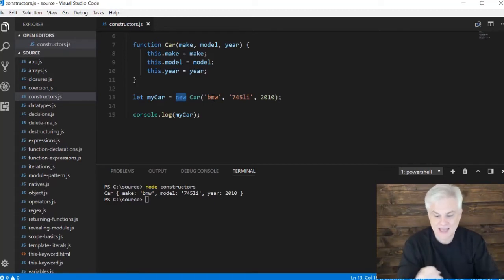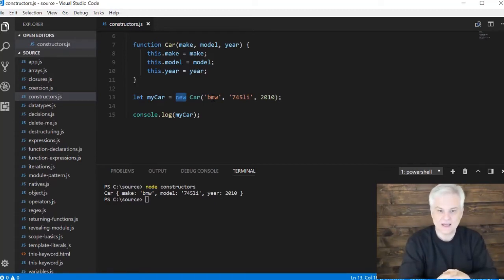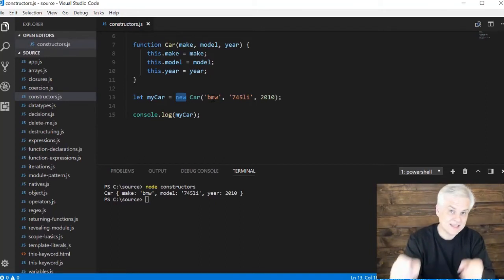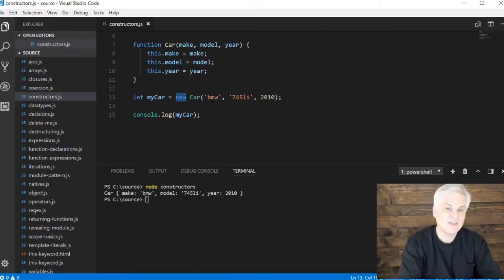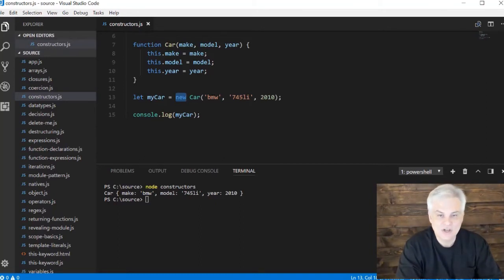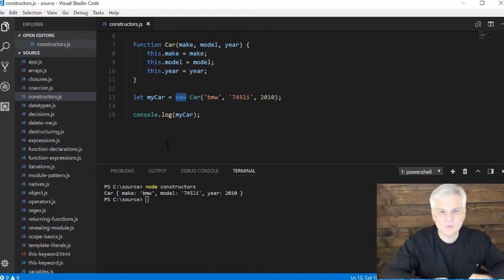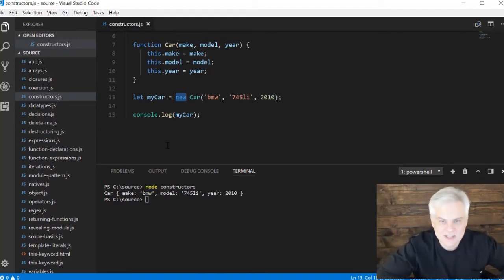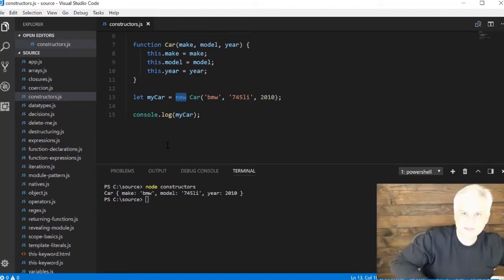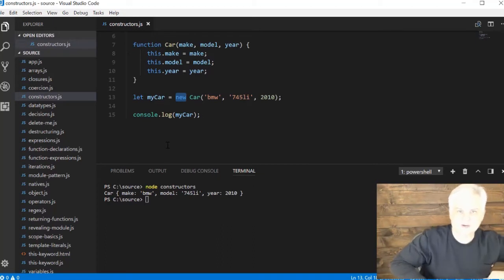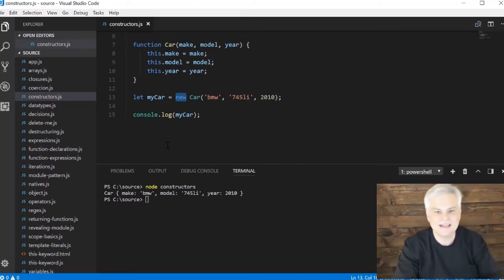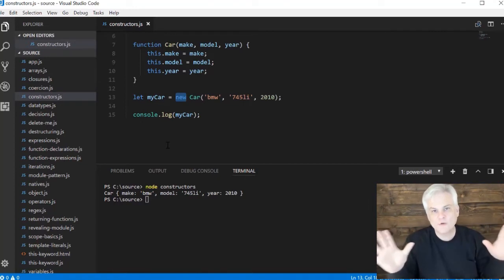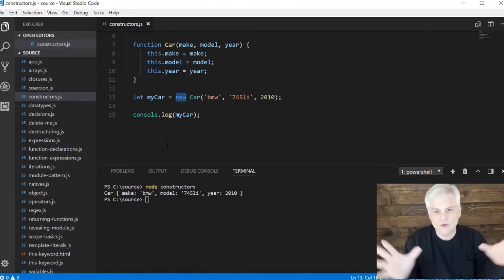It creates a new empty object and it will pass it as the this to that function call that you make. So the new keyword kind of elbows its way into the execution - pardon me, excuse me, I need to get in here - and it says to the function, first before you execute, I need to create an empty object and give that to you into this.